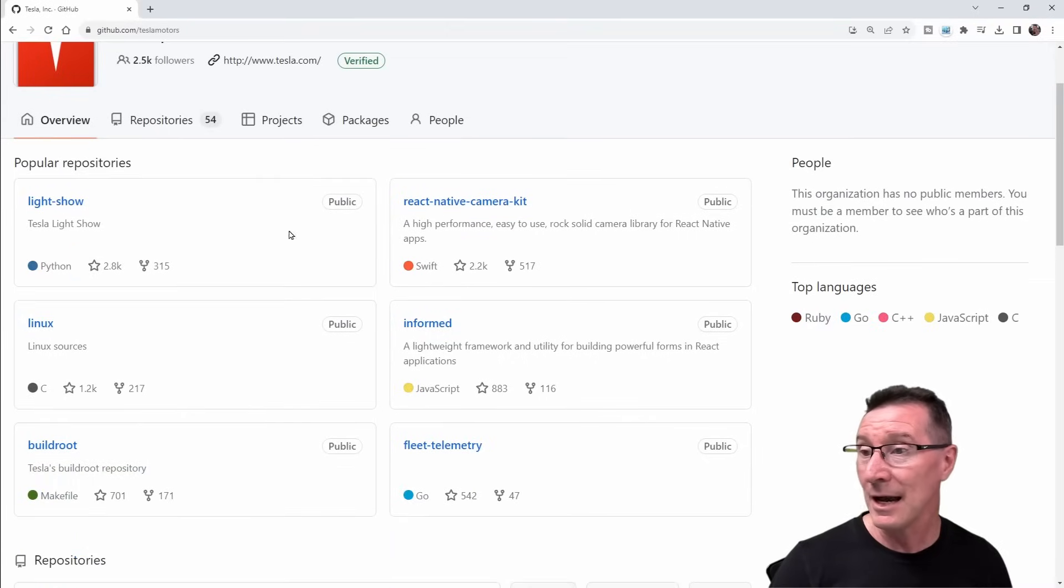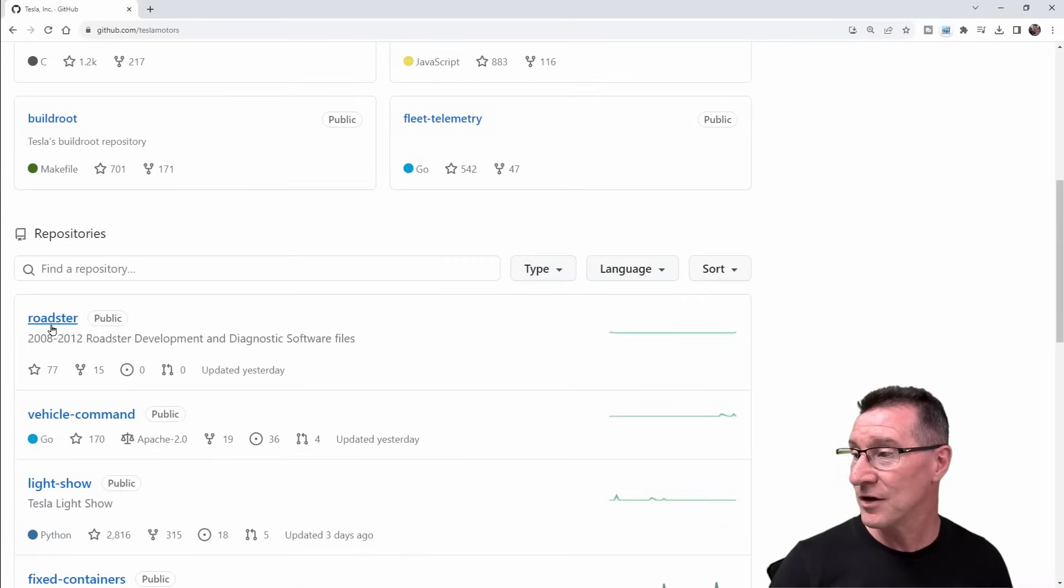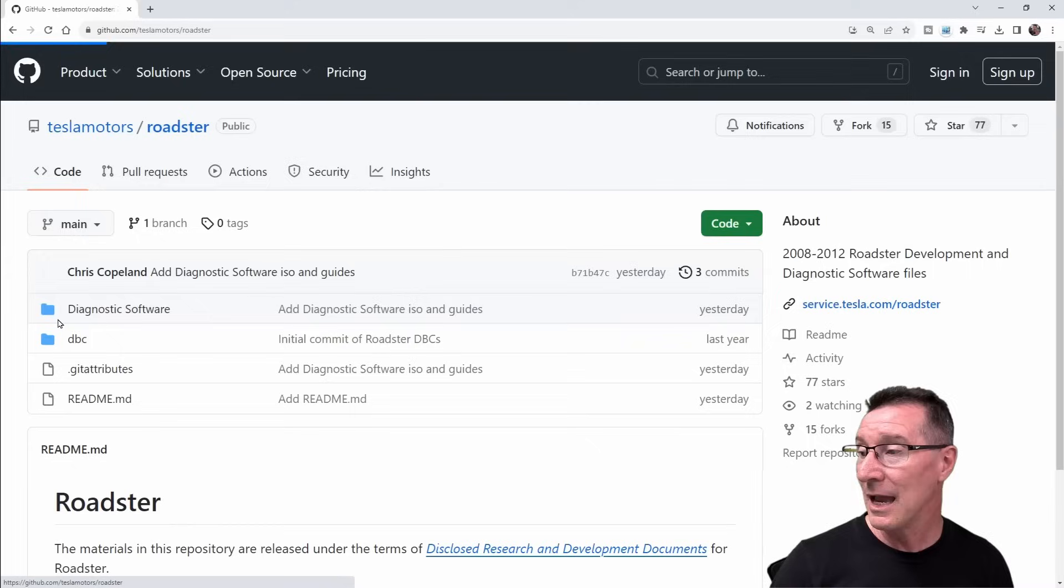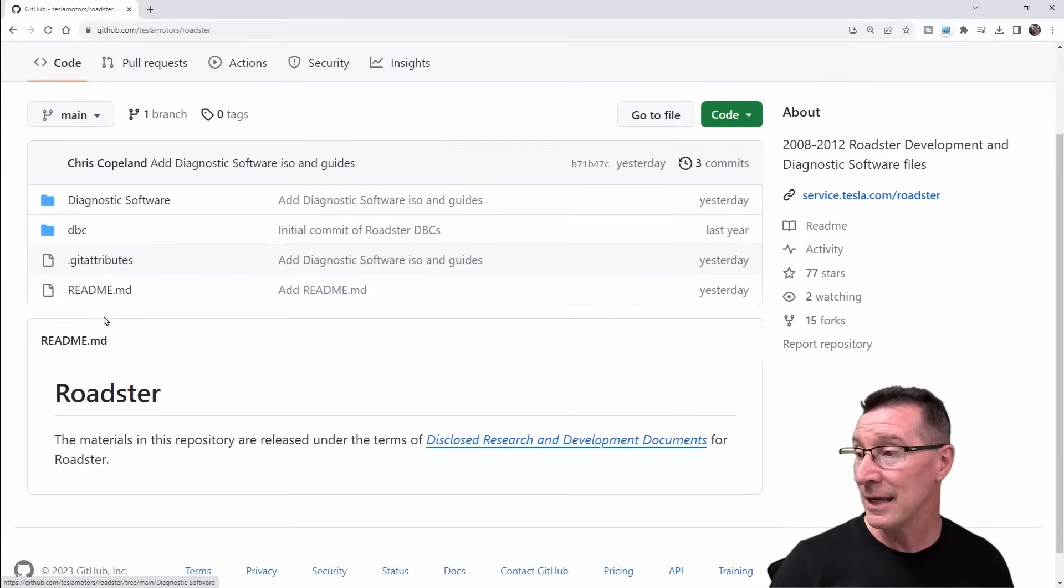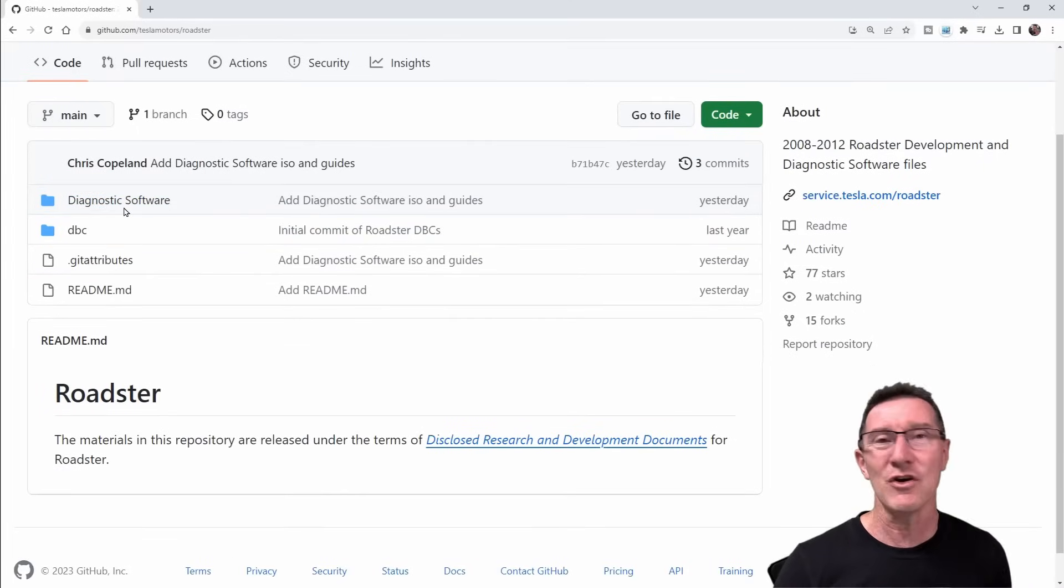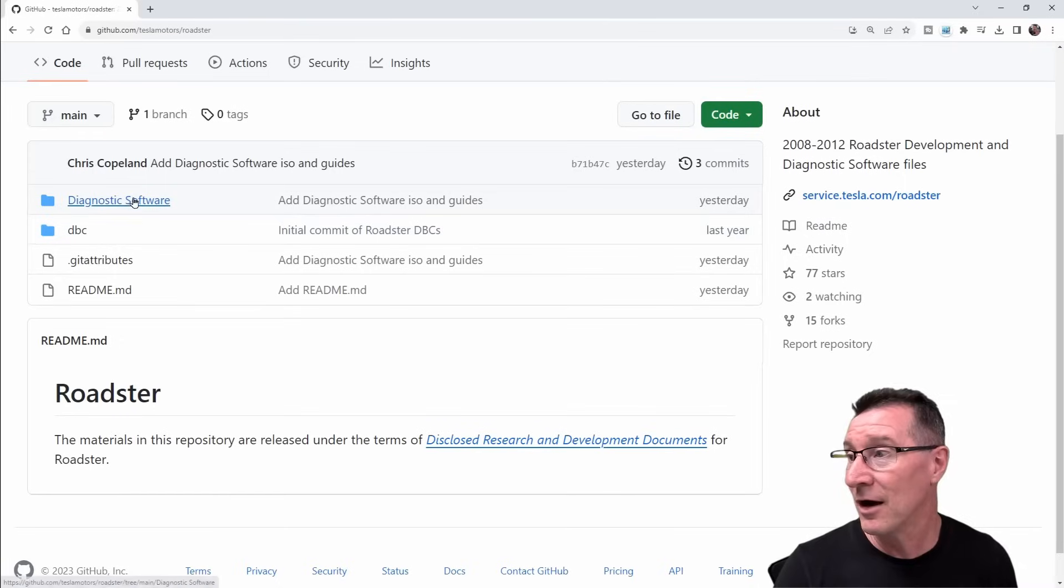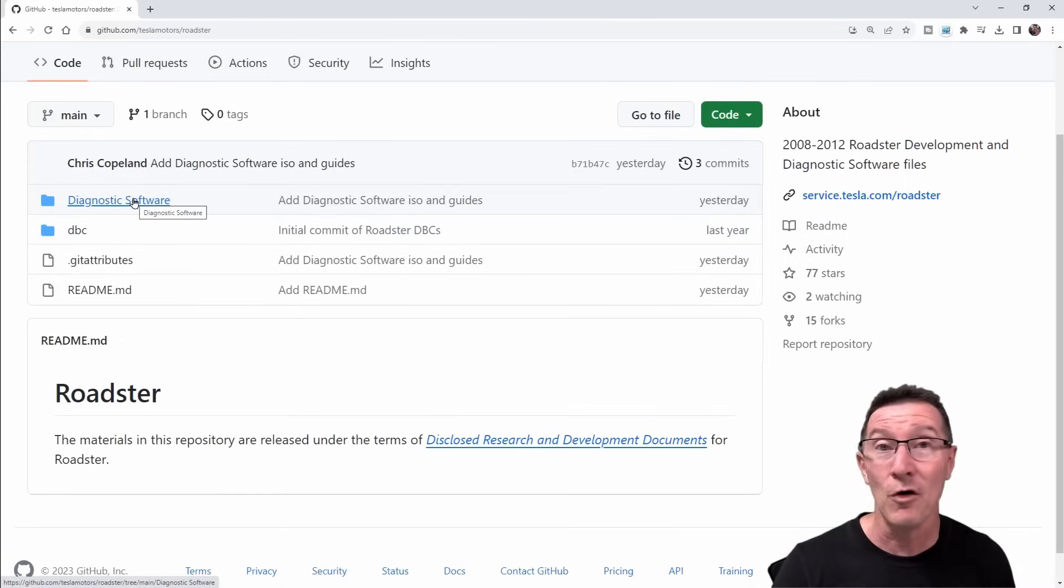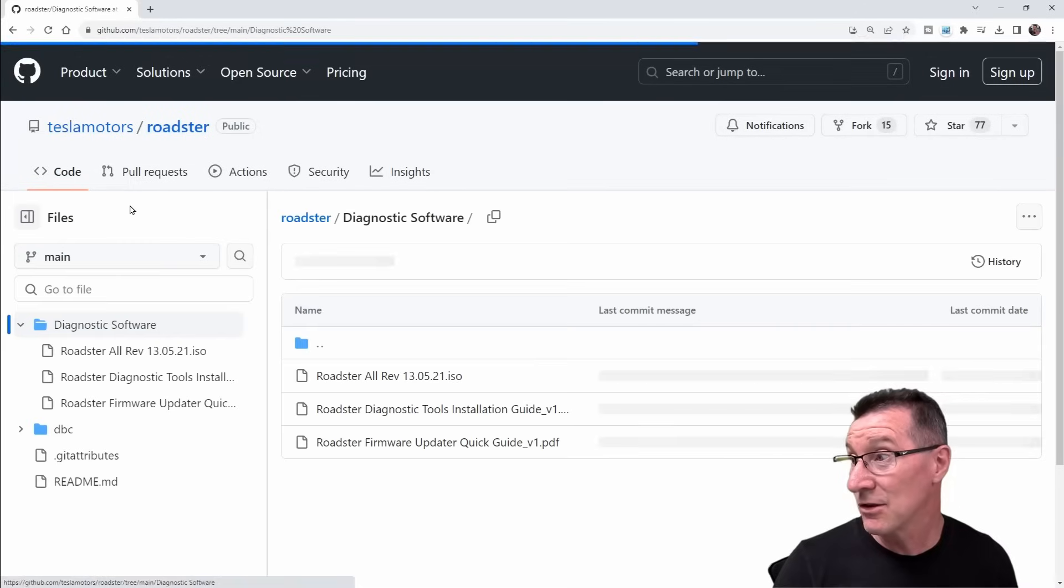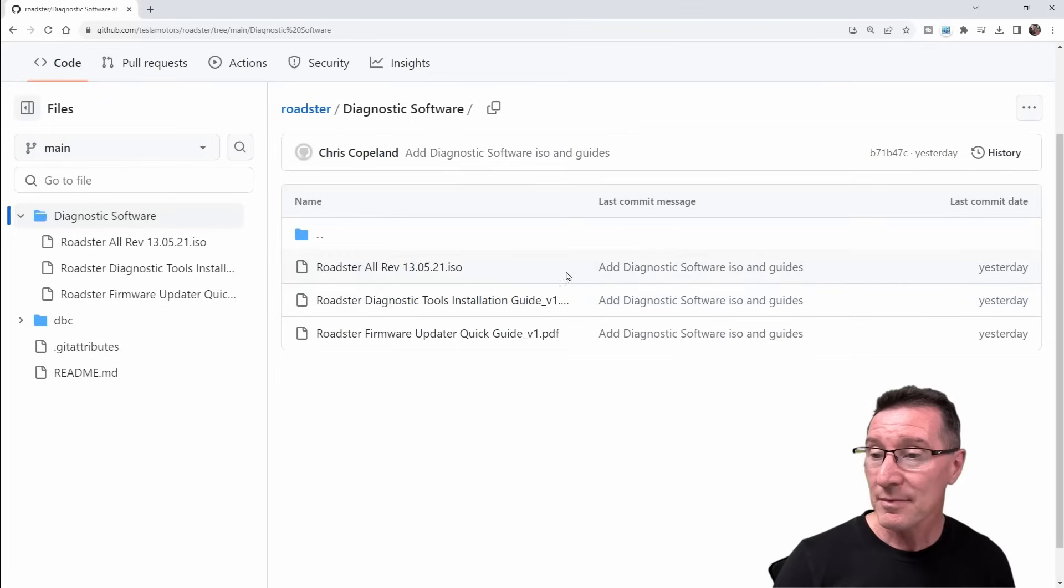Tesla's GitHub here, they do actually have it. They just released it the other day, updated yesterday. I don't know if it's been there before, but you can actually go in here and they've got, it just says diagnostic software. I don't know if it's actually the firmware for the whole car. Anyway, they've got an ISO file here.